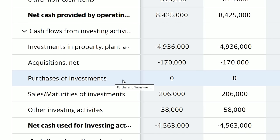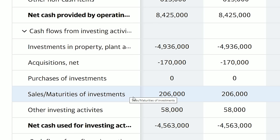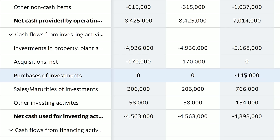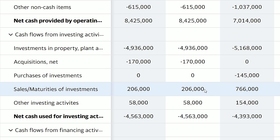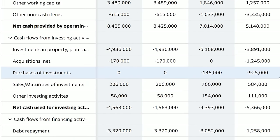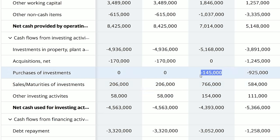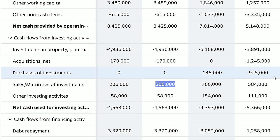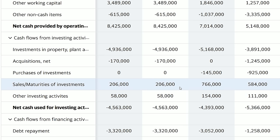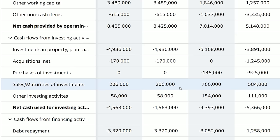The next line is purchases of investments — Delta made no new purchases this year. Under that is sales of maturities and investments — Delta generated $206 million in sales and maturities of investments. Looking at Delta's 2018 cash flow statement, they purchased $145 million in investments. So investments purchased in 2018 yielded $206 million. Keep in mind this $206 million could have come from any of Delta's previous investments. Regardless, Delta generated positive cash flow from selling off their previous investments.